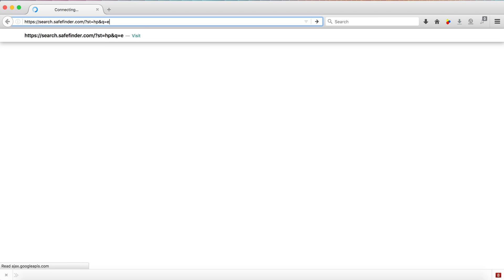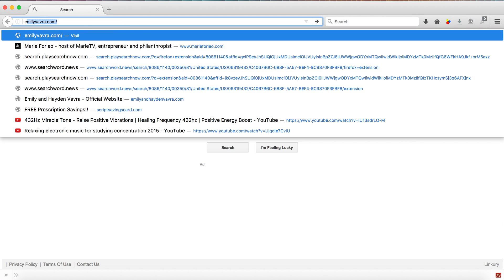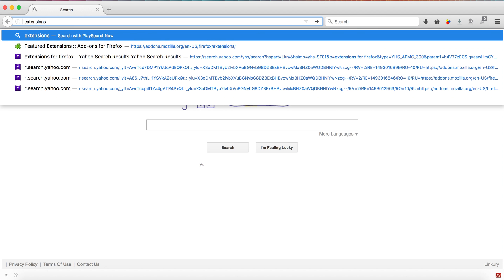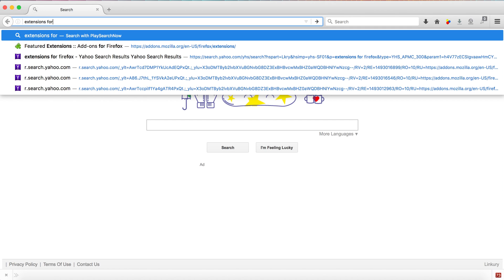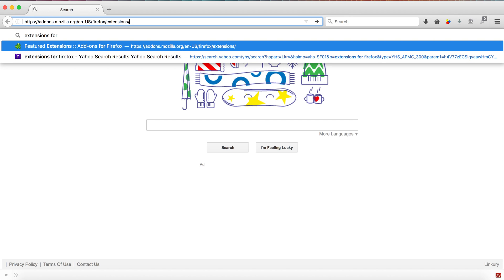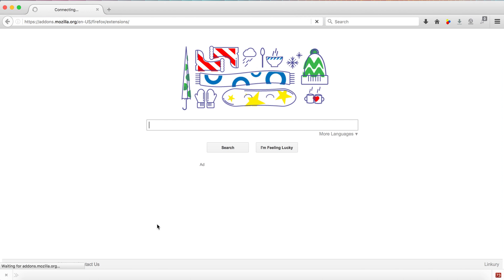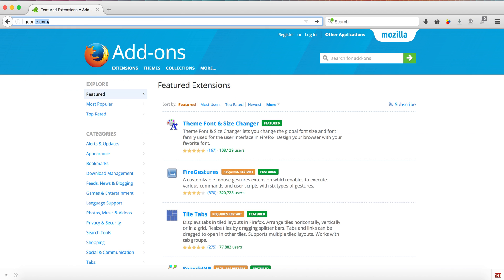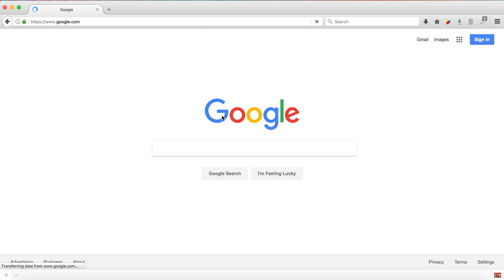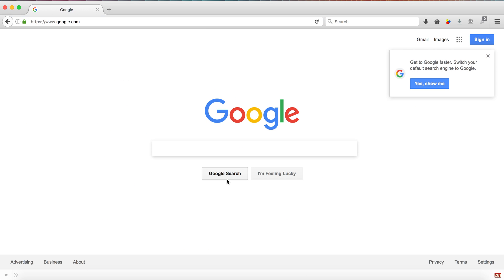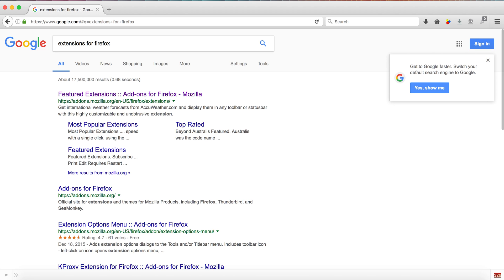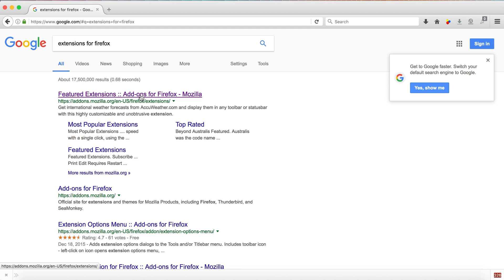So in here we're going to do extensions. There you go, add-ons for Firefox. Beautiful, and it pops right up here. Actually I'll just Google it just to show you there is a link for it as well - extensions for Firefox.